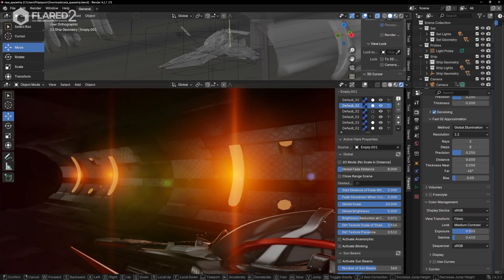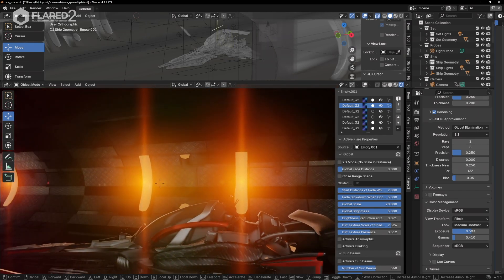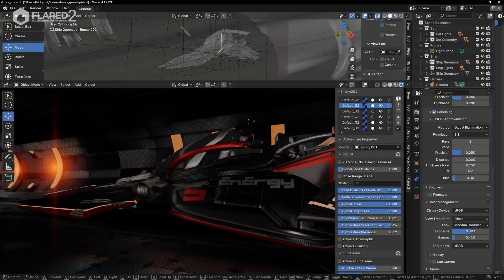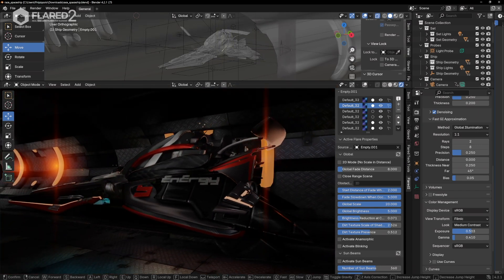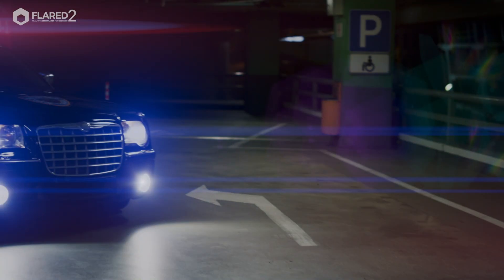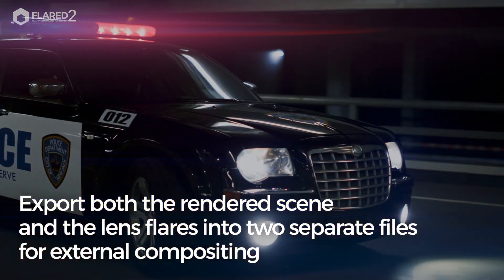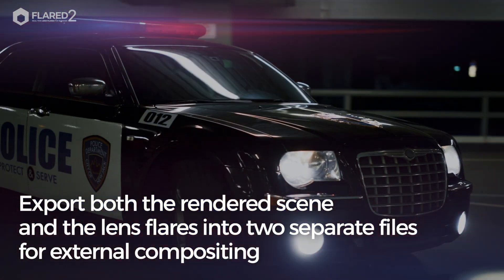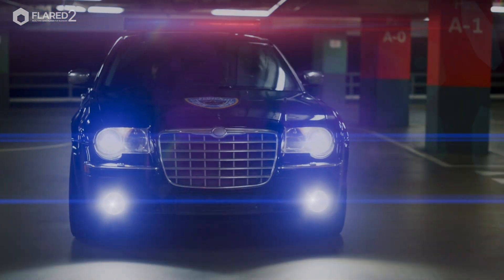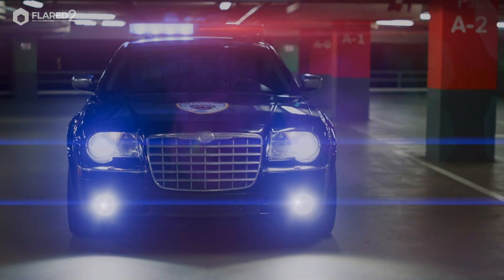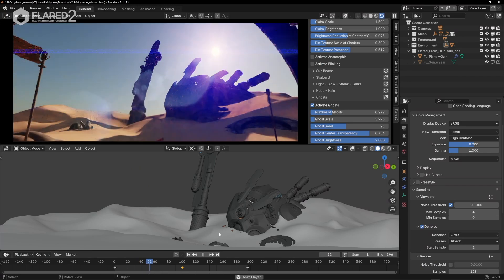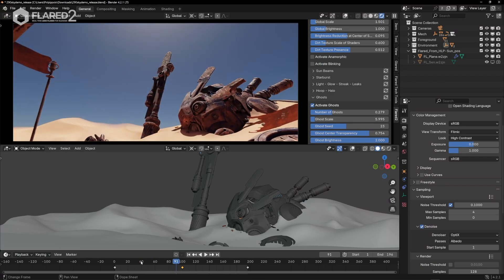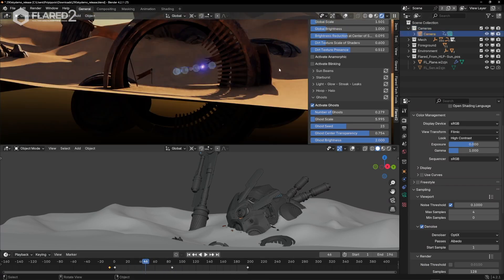You can work entirely within Blender, and with just a few clicks, export both the rendered scene, whether in Eevee or Cycles depending on your needs, and the lens flares into two separate files for external compositing in your preferred software, such as After Effects, DaVinci Resolve, and others.